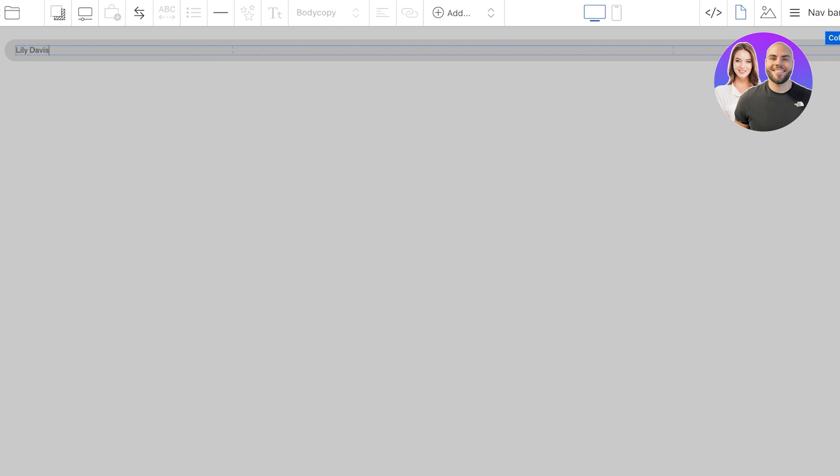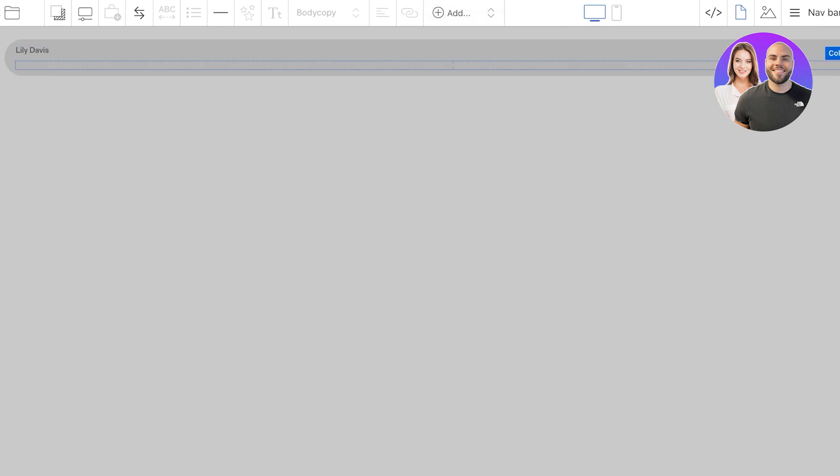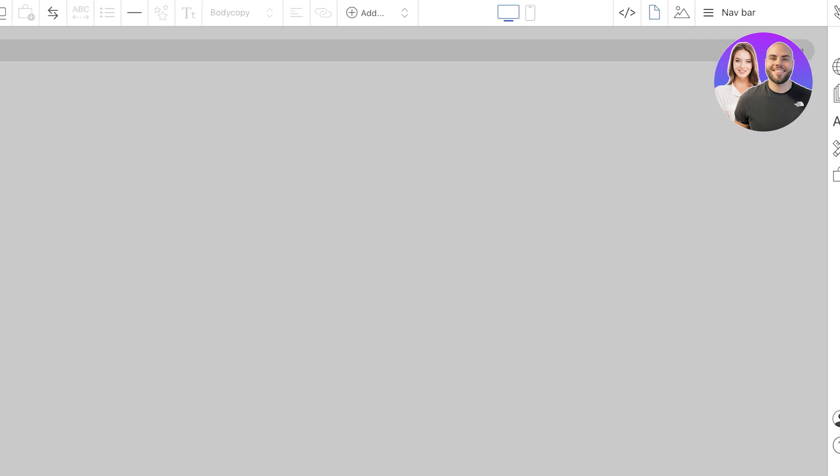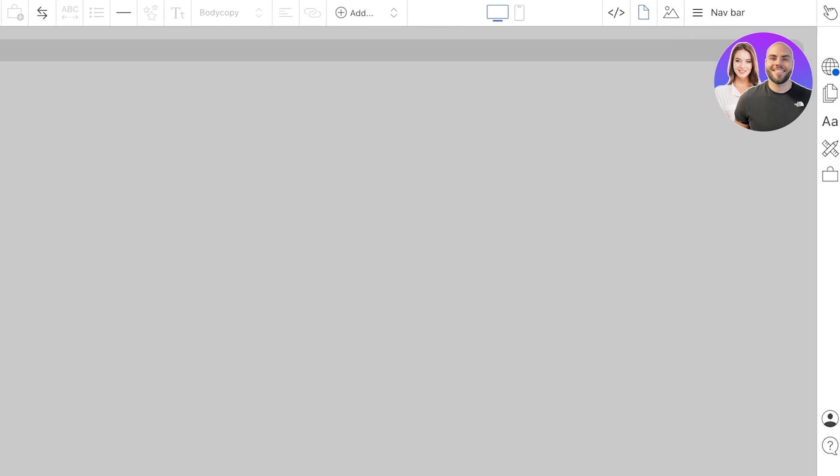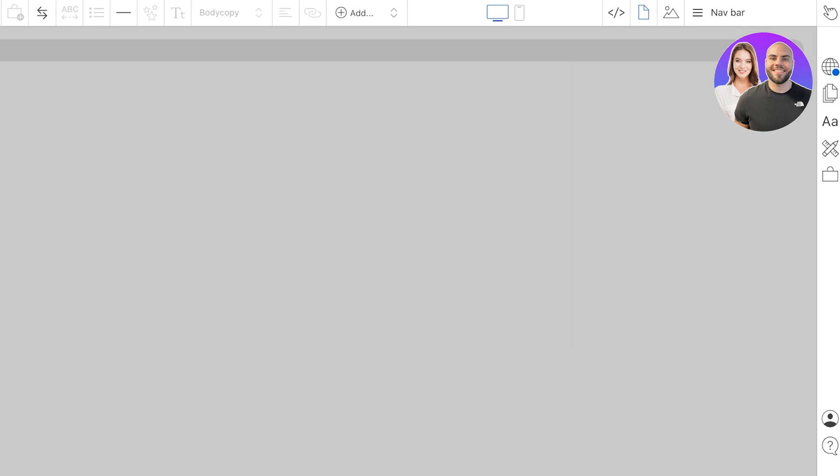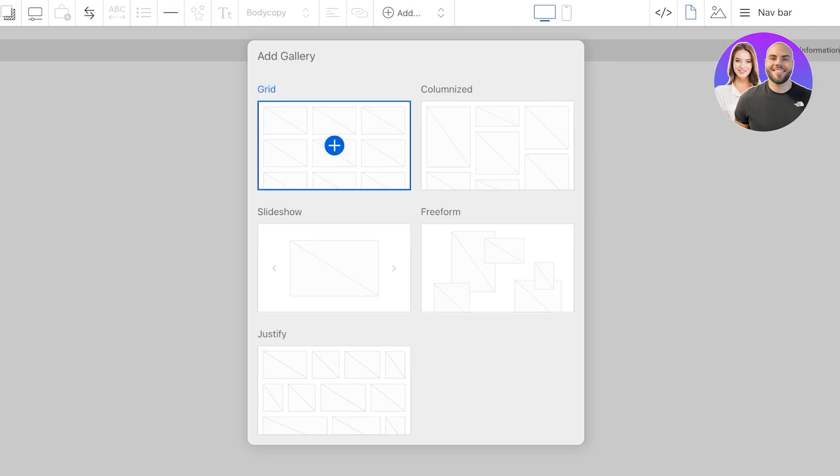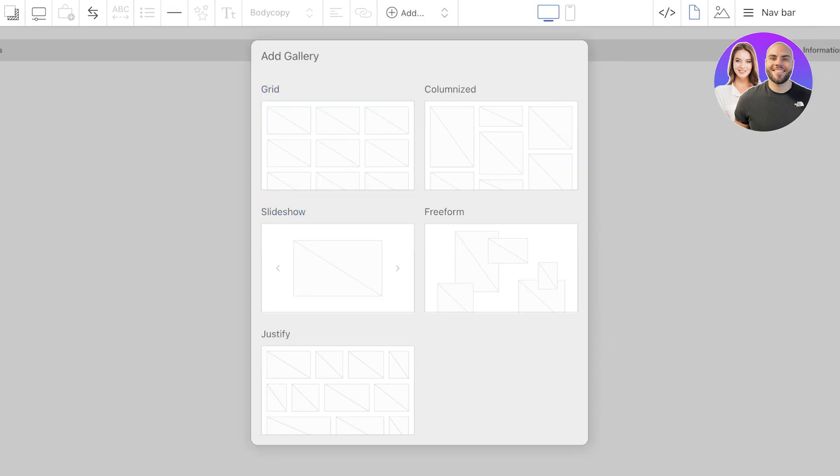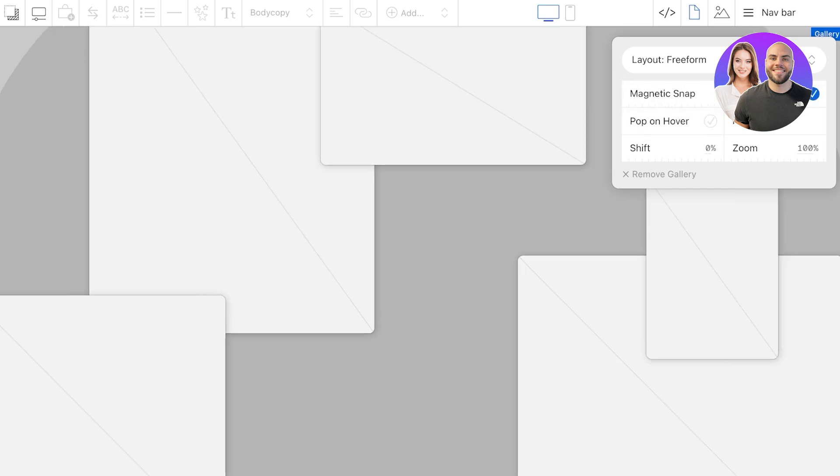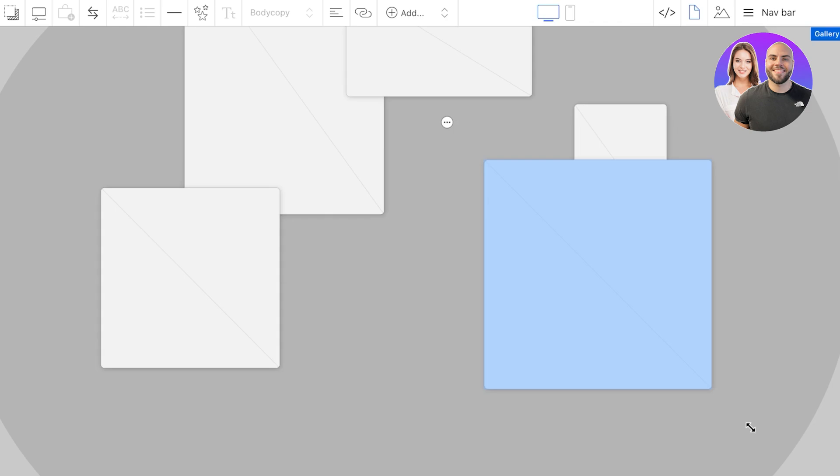Now from here we can proceed with adding our own elements. If we want to add columns we can add those. I don't want to add columns here so I'm going to actually scroll down, click on this section here, and once I click on this section I can add a gallery. Let's say I want to add a freeform gallery. Now I have a magnetic snap on this, pop to hover, fit to width, shift, as well as zoom.